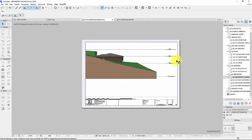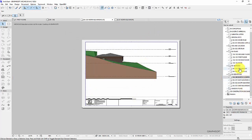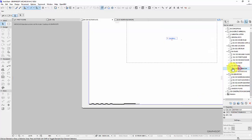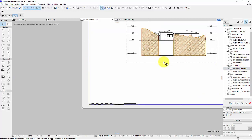So essentially you're going to do that with all of your elevation views, as well as your section views.